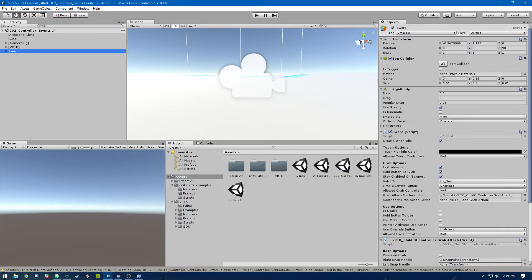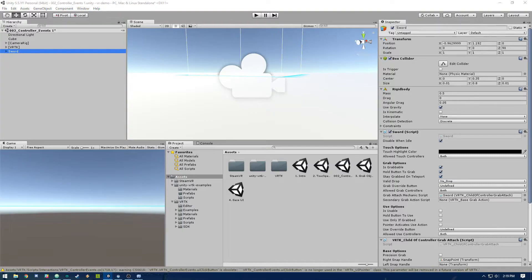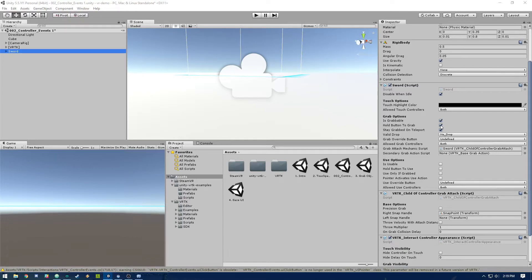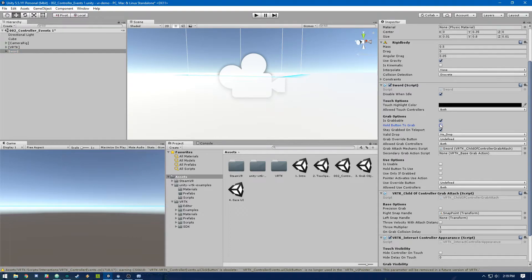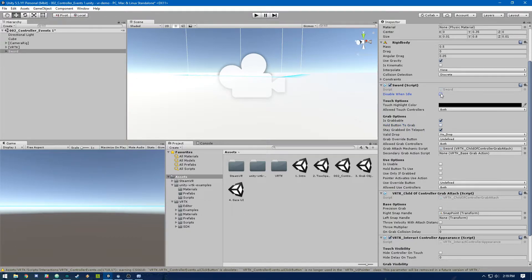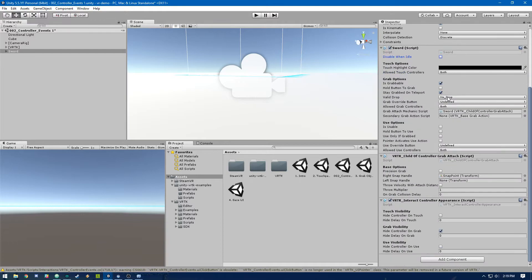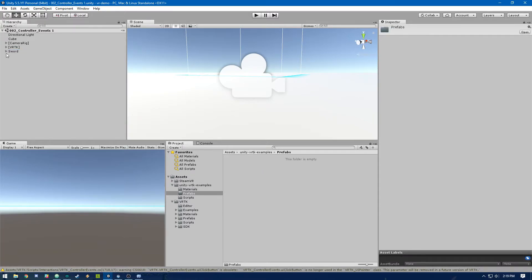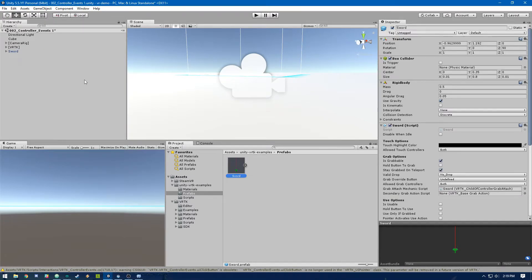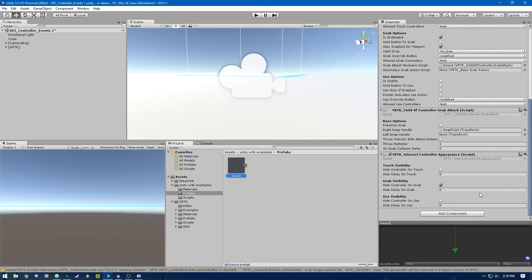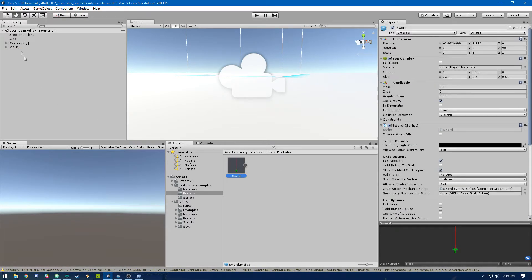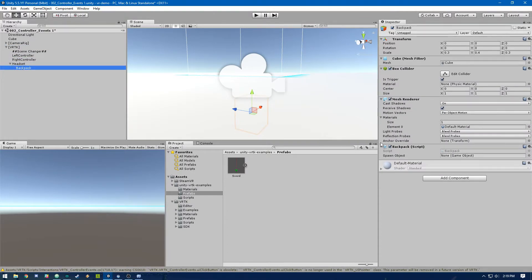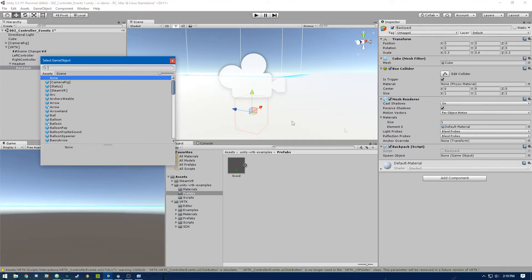All right, now we do need to tweak this a little bit. So in this sword script, you can leave that on there. I prefer to not have to hold the button to grab it. I feel like that makes it easier. So I'll just toggle that off. And then I will uncheck disable when idle. And then we can leave the rest of this default. So with that, we can just take that sword and drag it into our prefabs folder. And we've got that set up. So then in our backpack, we will select that as our spawn object for the backpack.